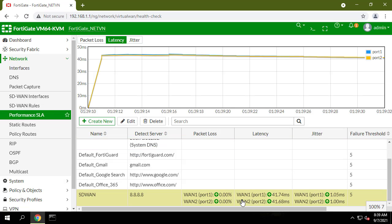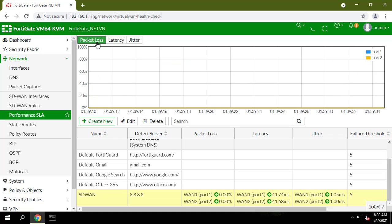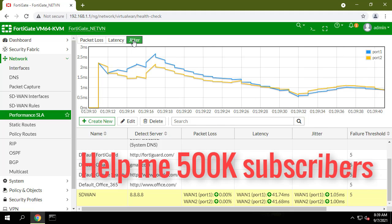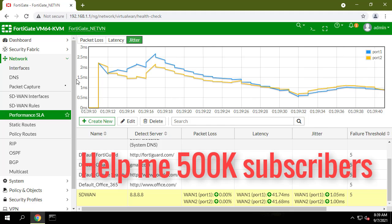As always, if you found this post useful, then subscribe to my YouTube channel. Help me reach 500,000 subscribers.